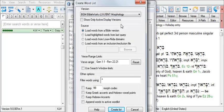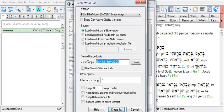Keep the source as Load Words from Bible Version. Under Verse Range Limits, set the verse range to 1 PE again.